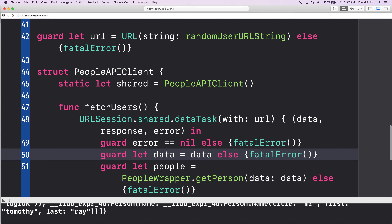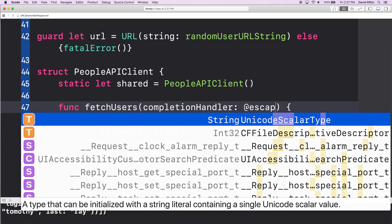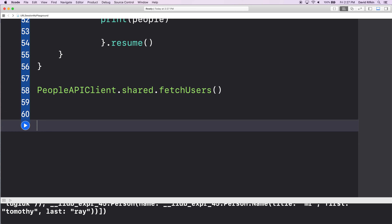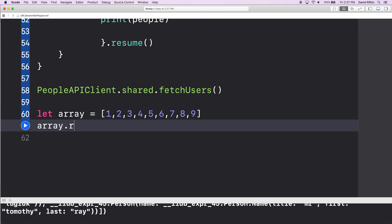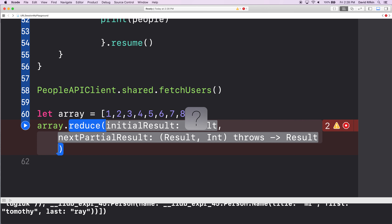So the same for our function here — it's going to have a completion handler, and we ourselves have to mark it as escaping. Say I've got an array — let array equal 1, 2, 3, 4, 5, 6, 7, 8, 9. Say array.reduce — initial result is of type Result. Interesting. What's a result? I guess I need to give it some answer.